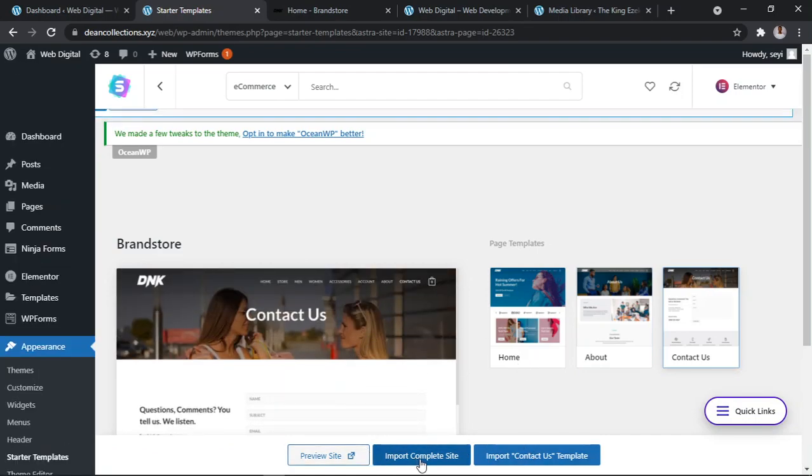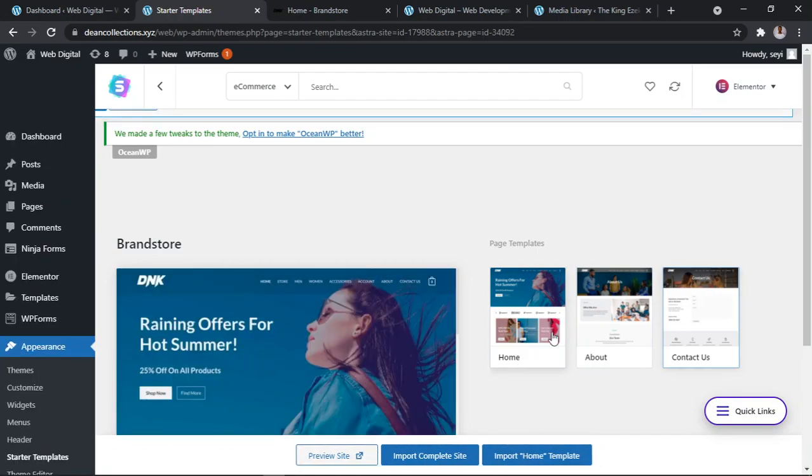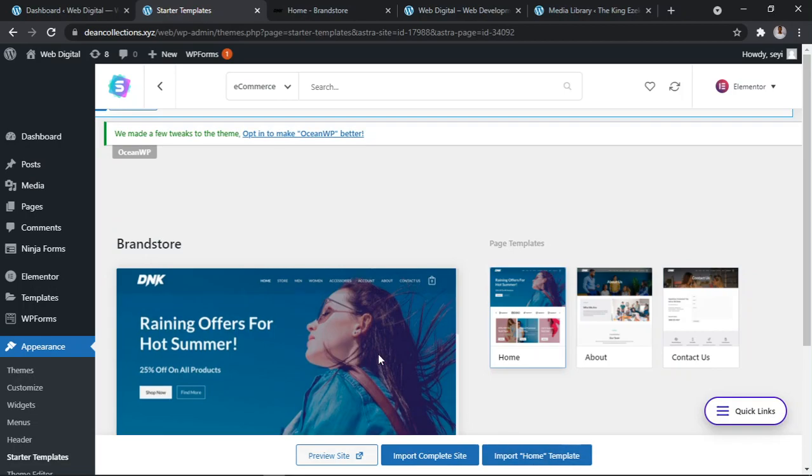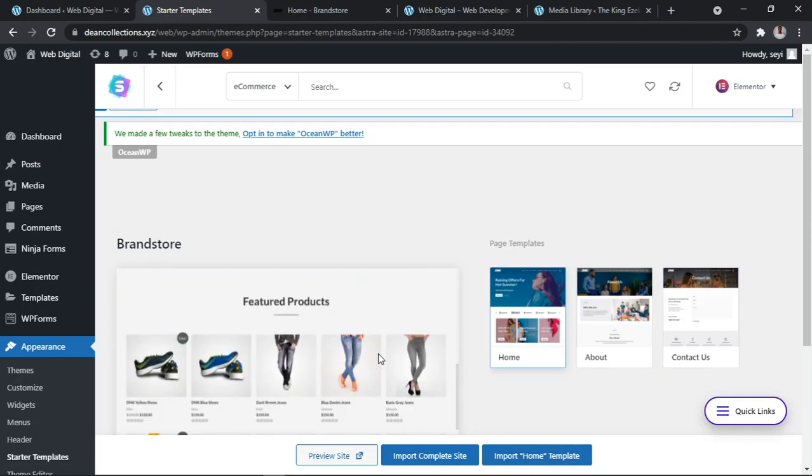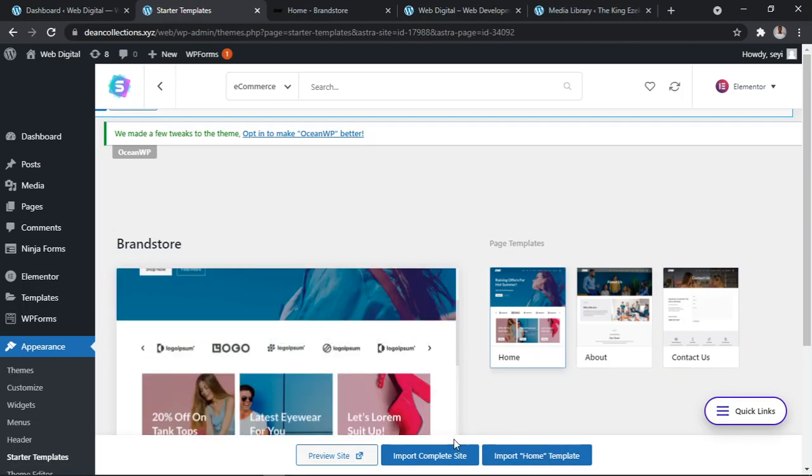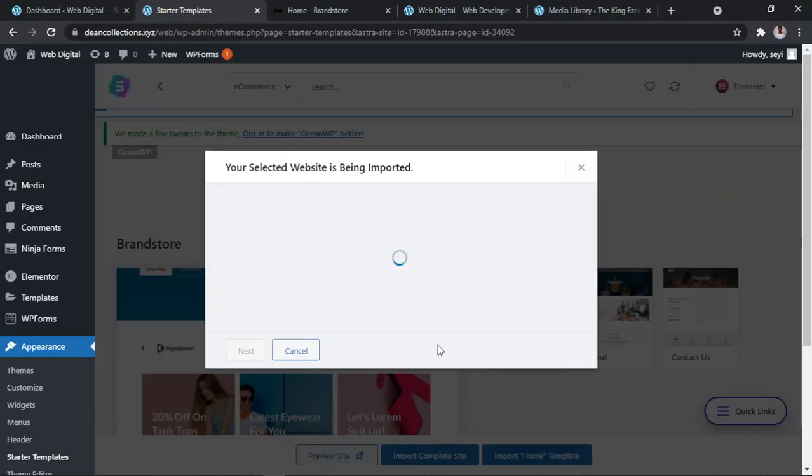Do you want to import only the home page and create the rest by yourself, or you want to import the complete site? I want to import the complete site. I'll click Import Complete Site.